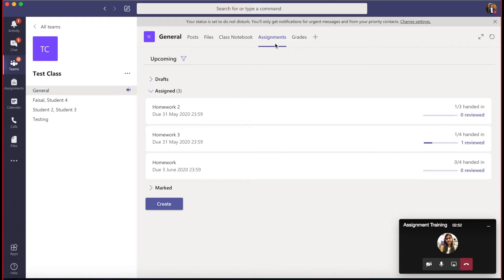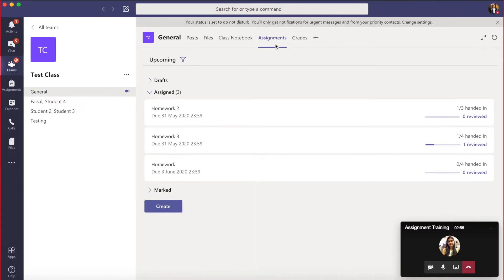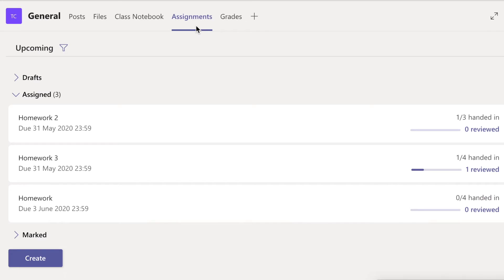There are two methods of creating homework. The first method is for objective questions, such as MCQ-type questions. The second method is where the homework is related to some sort of essay — students need to write an essay and submit it to the teachers. That's the second category of assignment.